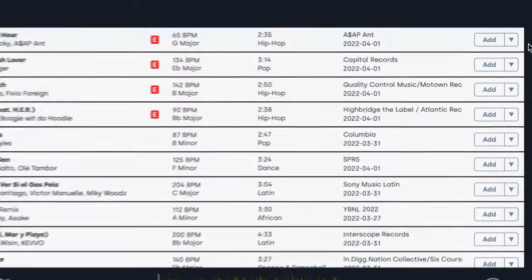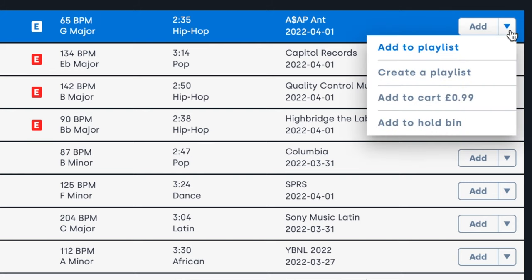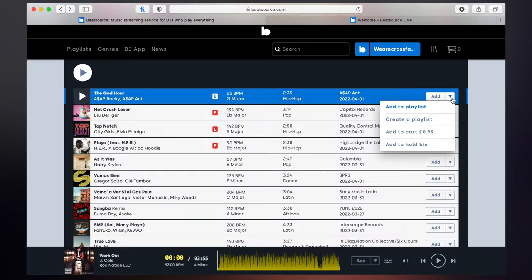And then at the side, if you click on this dropdown here, this is where we can either add it to one of our playlists, or you can buy individual tracks from BeatSource as well.